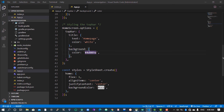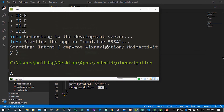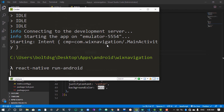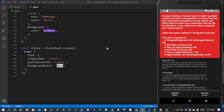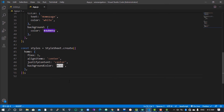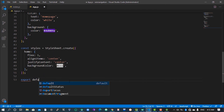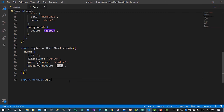Once this is done, come over to the console and run 'react-native run-android' again. Our app is running now. We encountered an error because we didn't export the component, so come in and add 'export default App'.